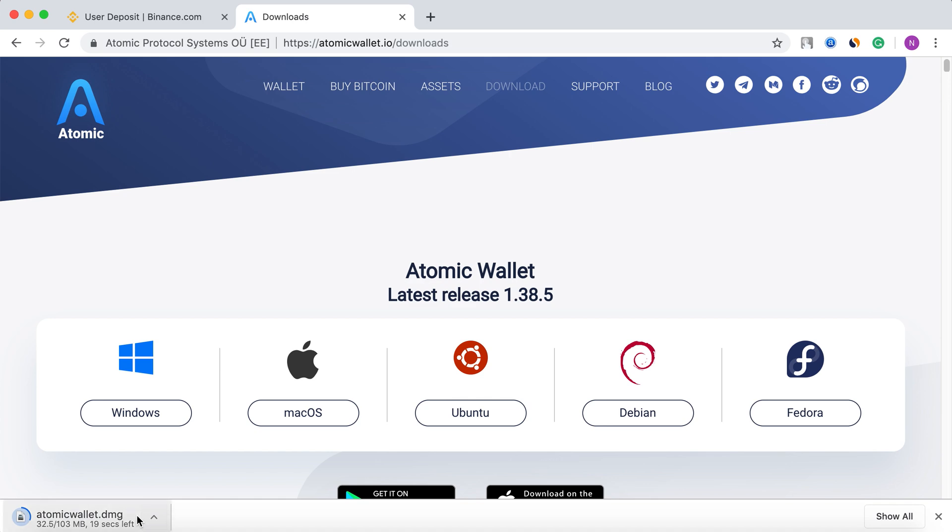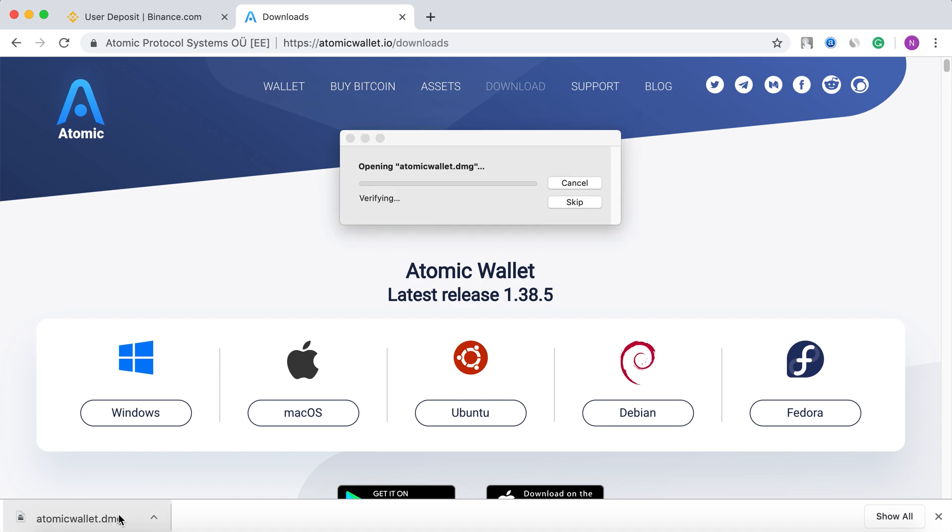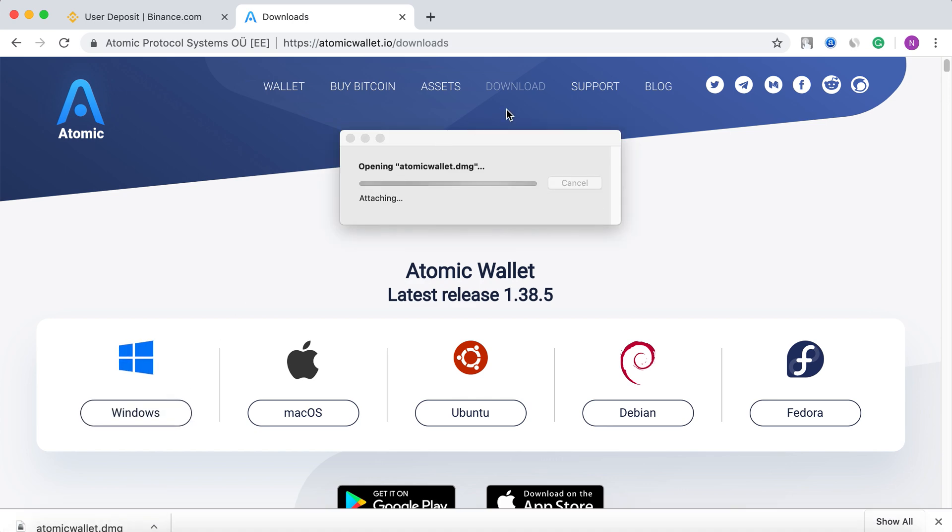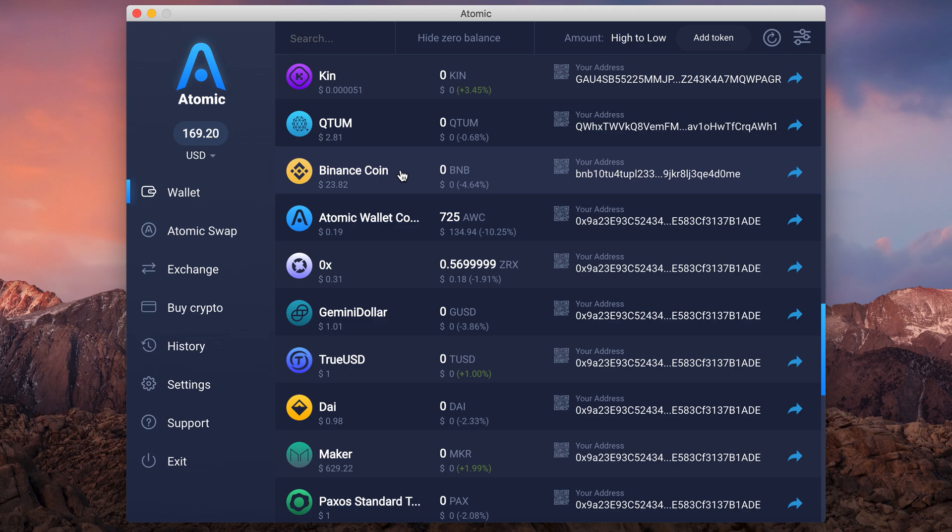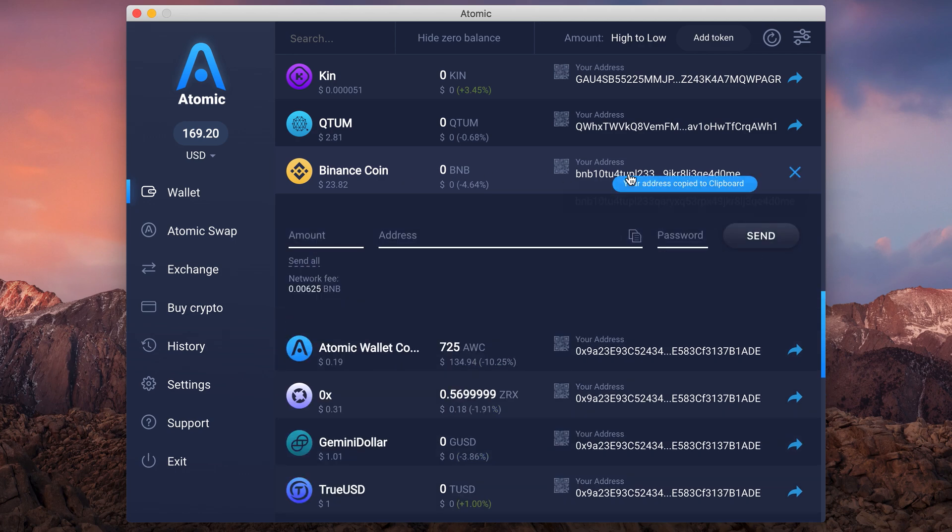When you upgrade your wallet to the latest version at AtomicWallet.io, you'll have your own Binance chain address. Click once to copy it.